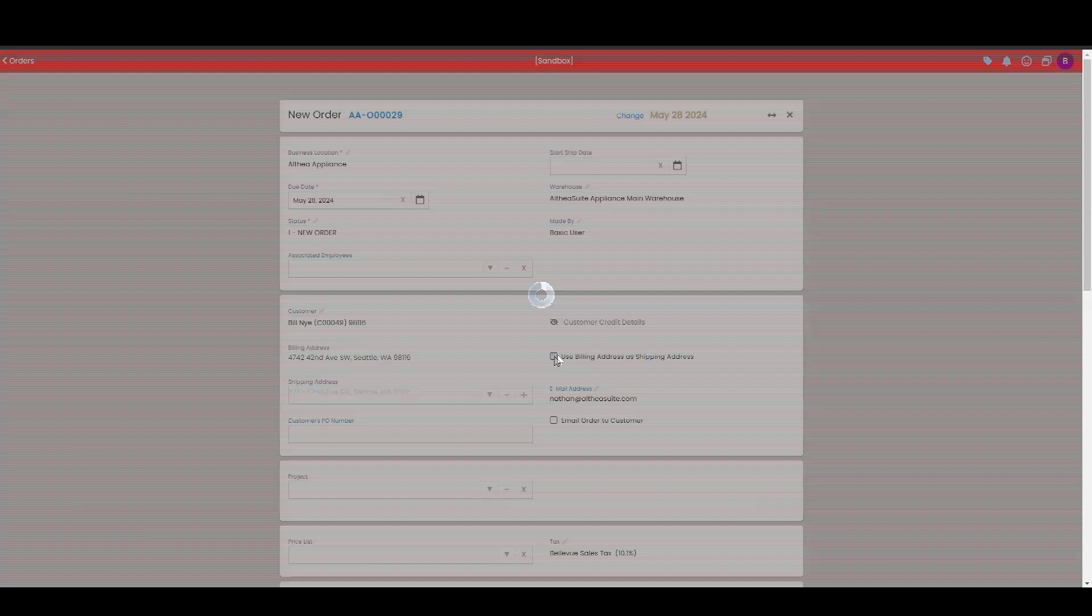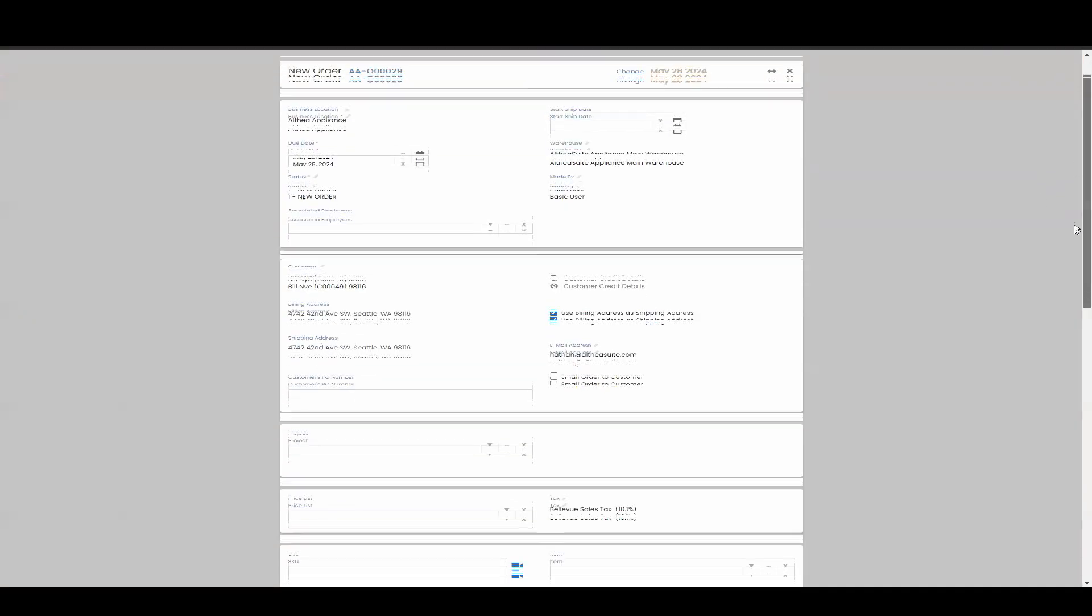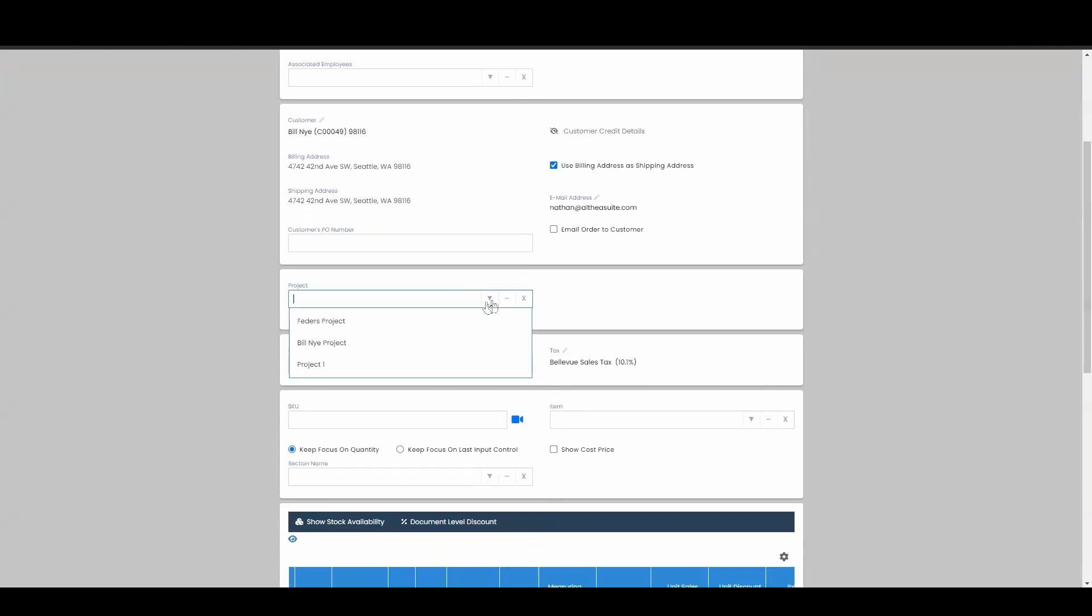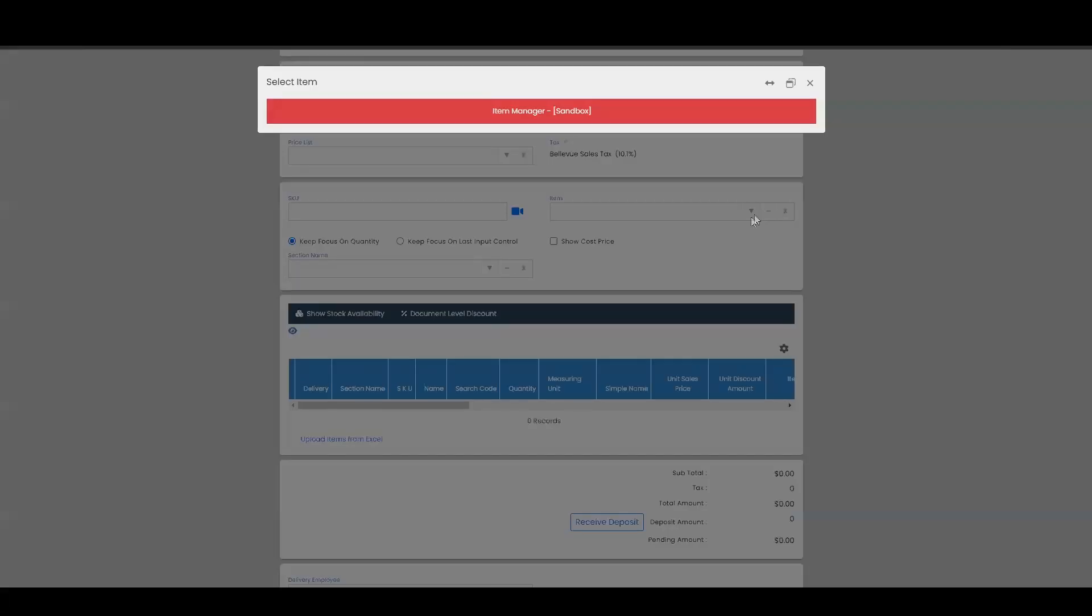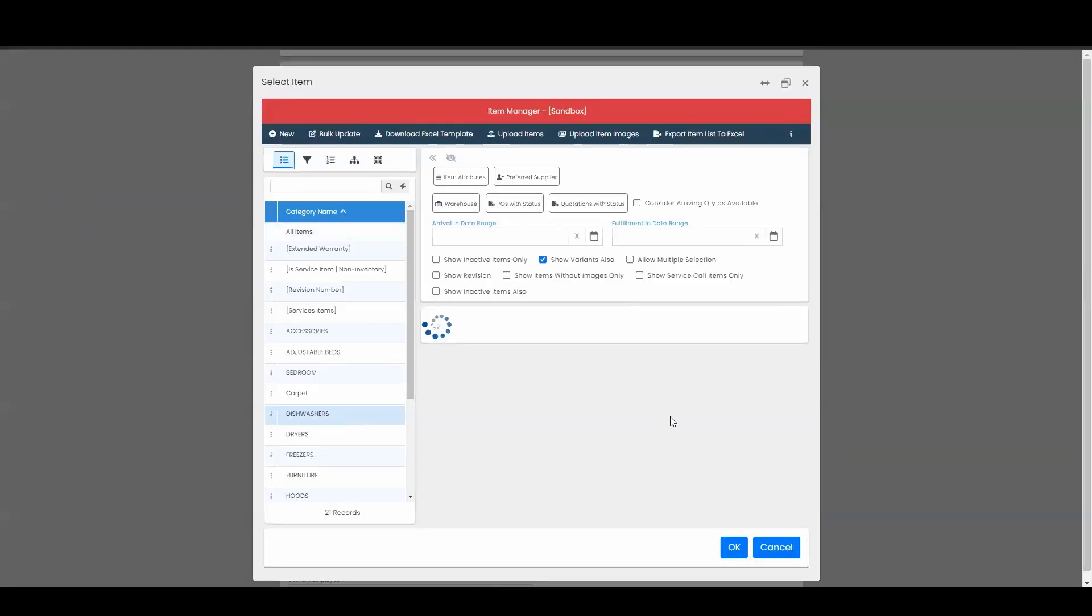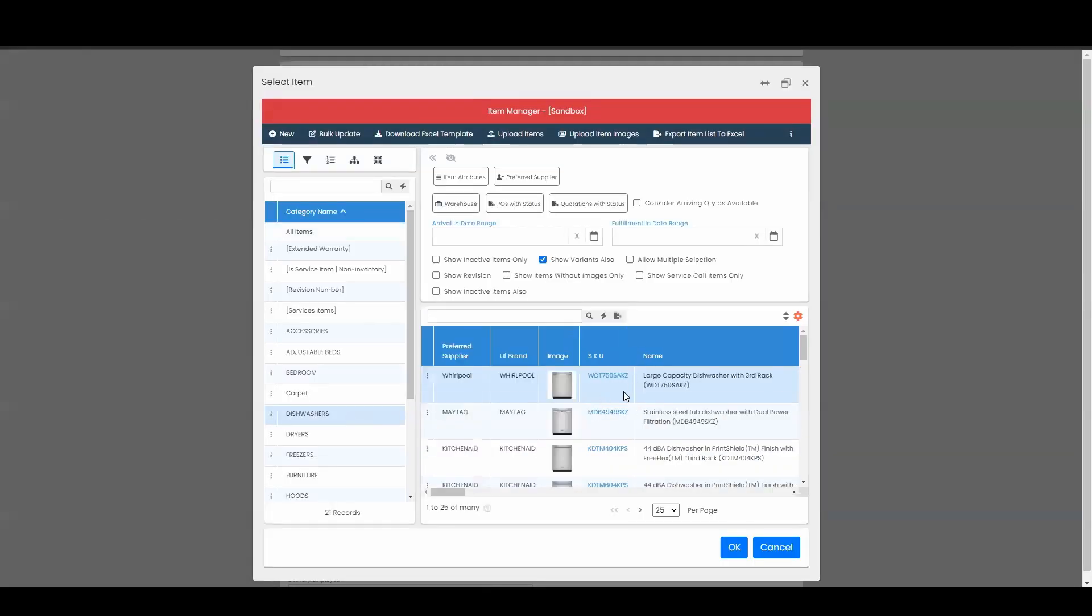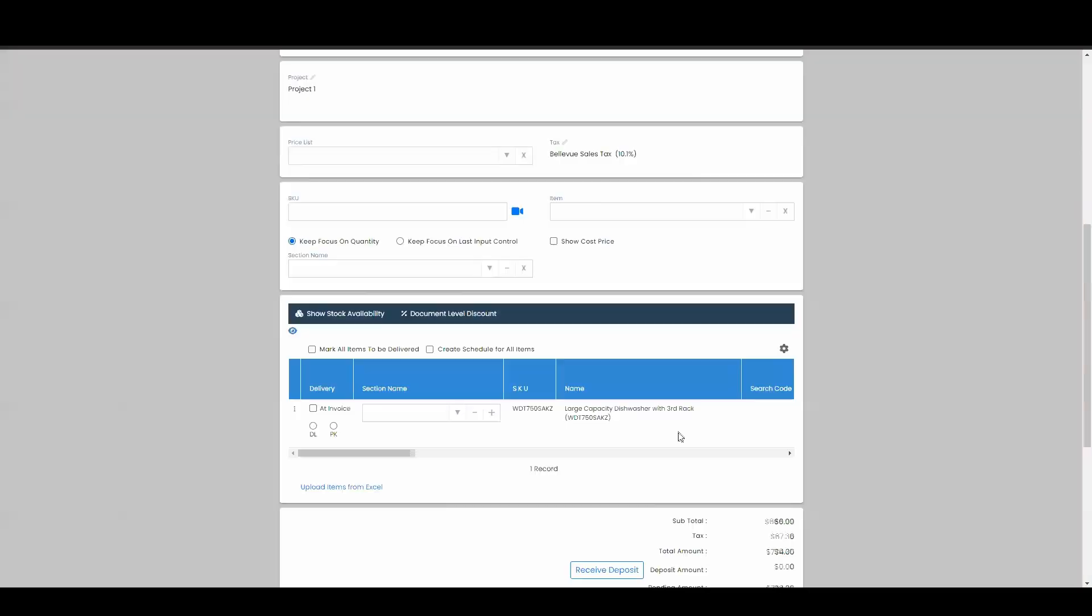We're going to use his billing address as the shipping. But more importantly, we're going to make sure that we associate the project that he's talking about. The sales project is in there. Let's drop down this. We're going to get a dishwasher. We're going to choose that and add that to our grid. We're going to choose a warranty.